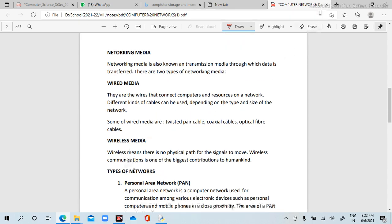The next topic is networking media. Networking media is also known as transmission media. It is the medium through which data is transmitted. There are two types of networking media: wired media and wireless media.